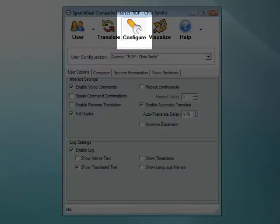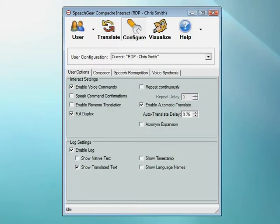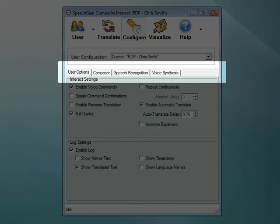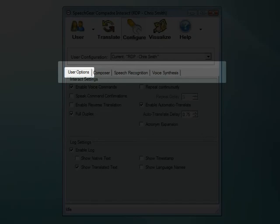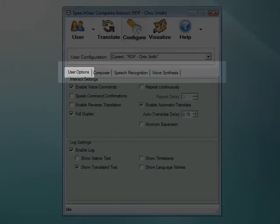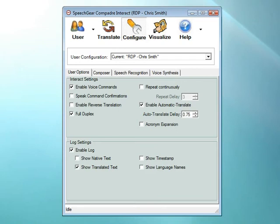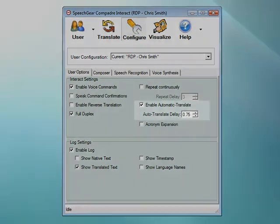That concludes our tour of the Translate page. Let's move on to the Configure page. The Configure page is where you can customize Interact AS specifically for your needs. There are four tabs in this page: user options, composer, speech recognition, and voice synthesis. Let's start with the user options tab. I'm just giving you a quick tour, not every detail, so let me just point out a few items. Let's start with the auto-translate feature.